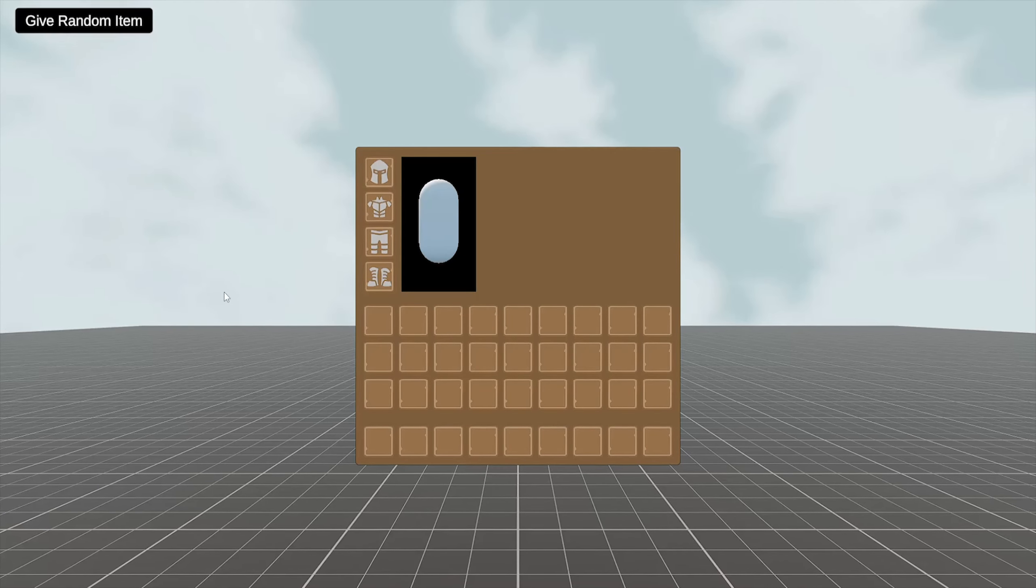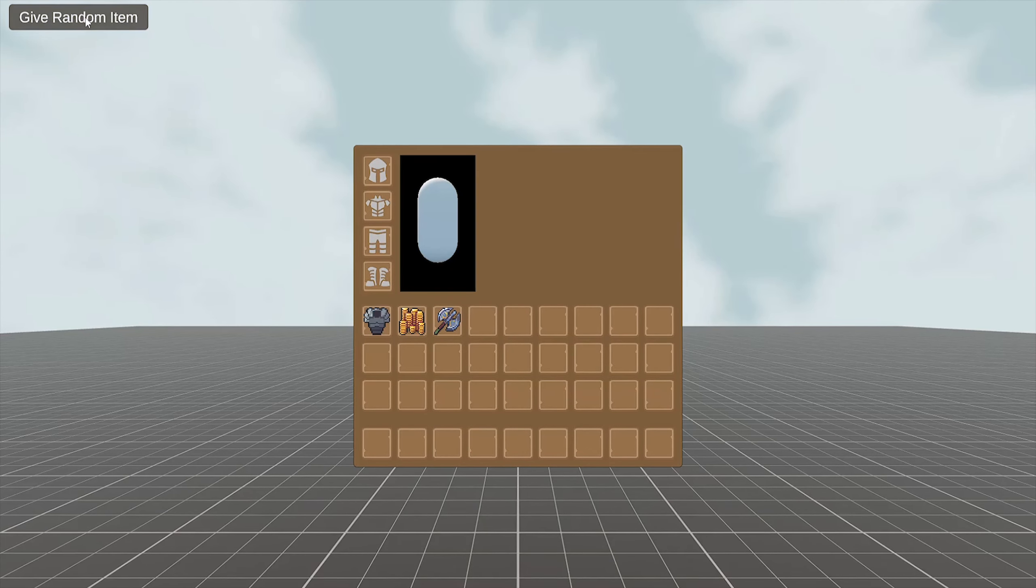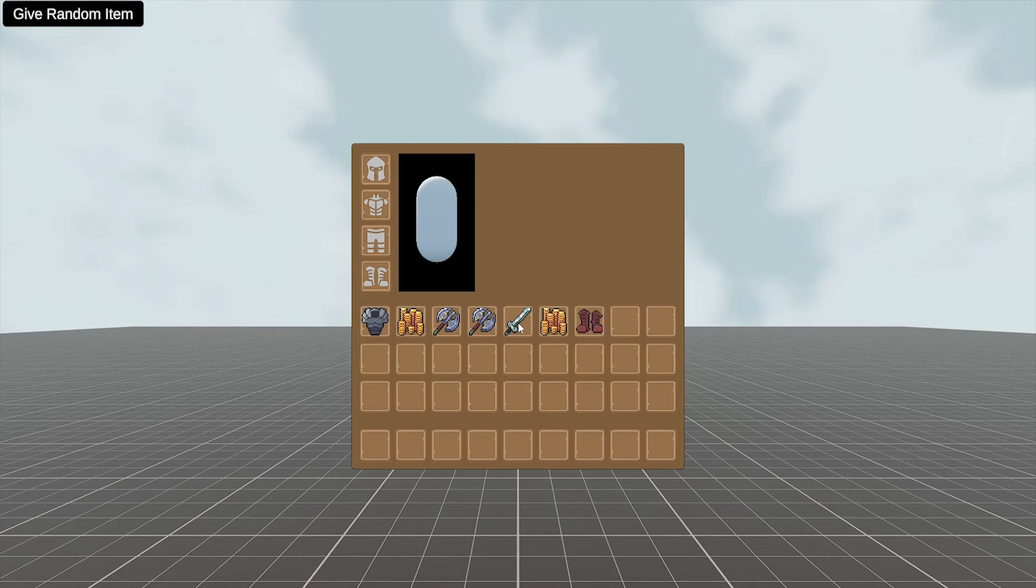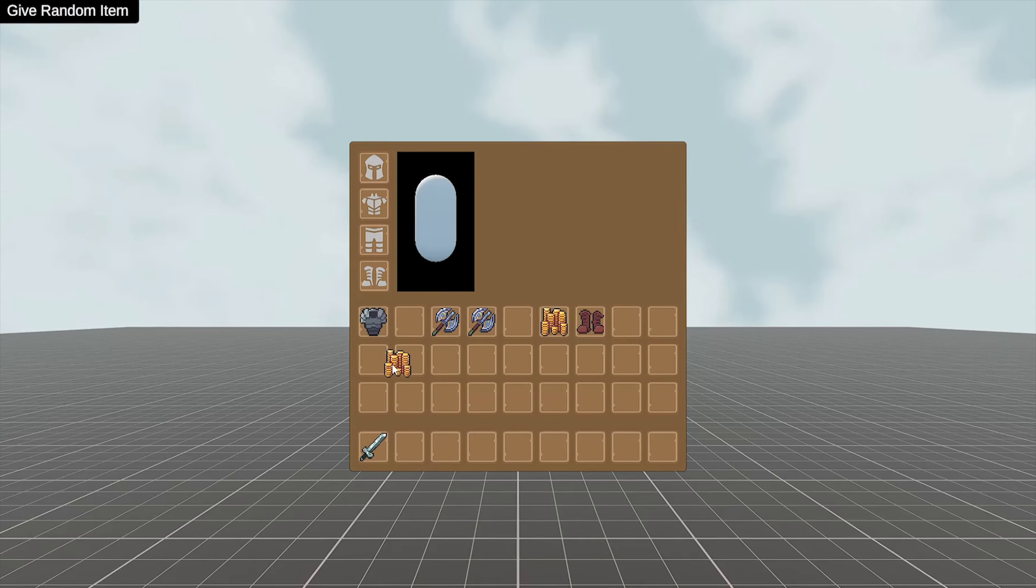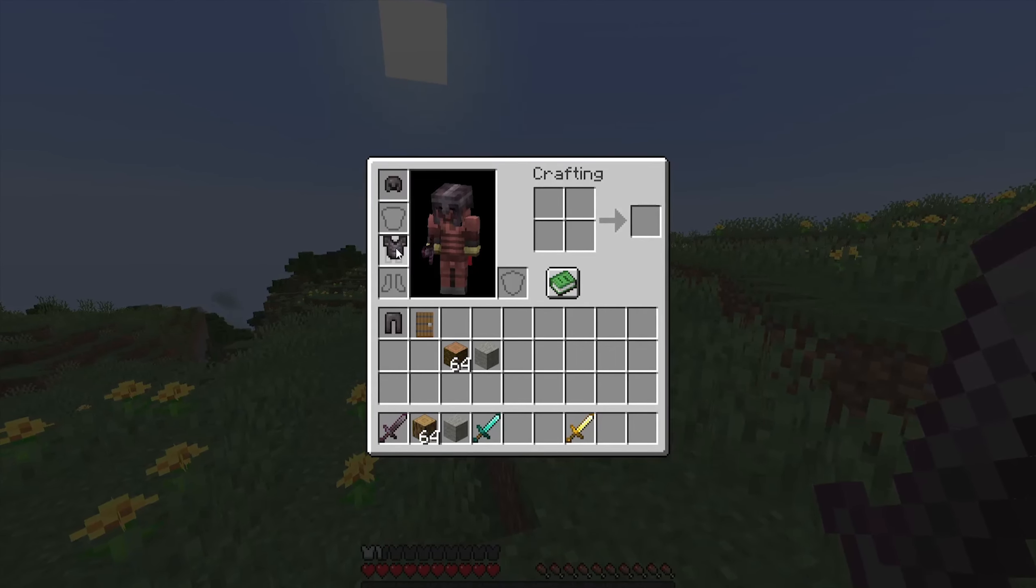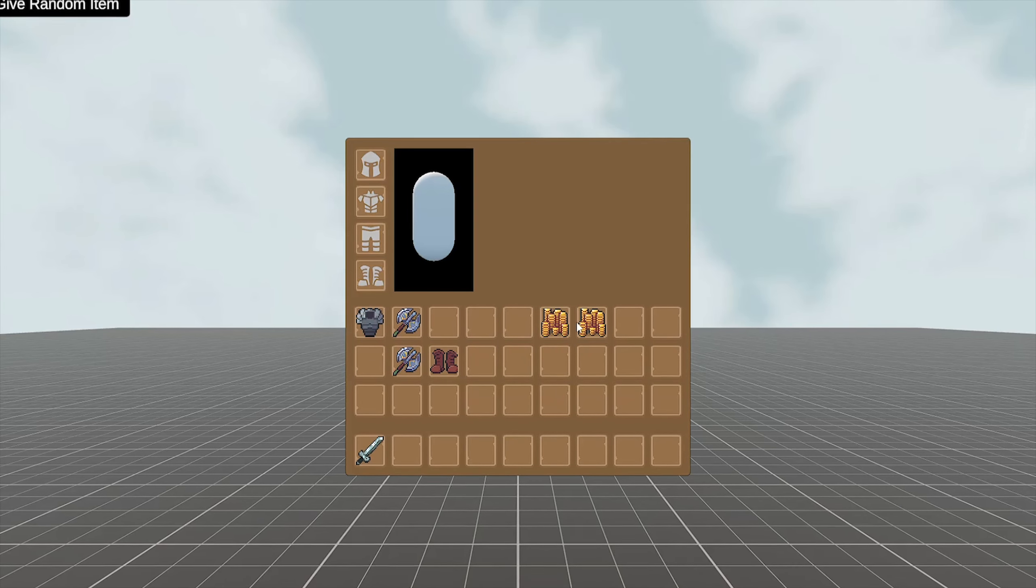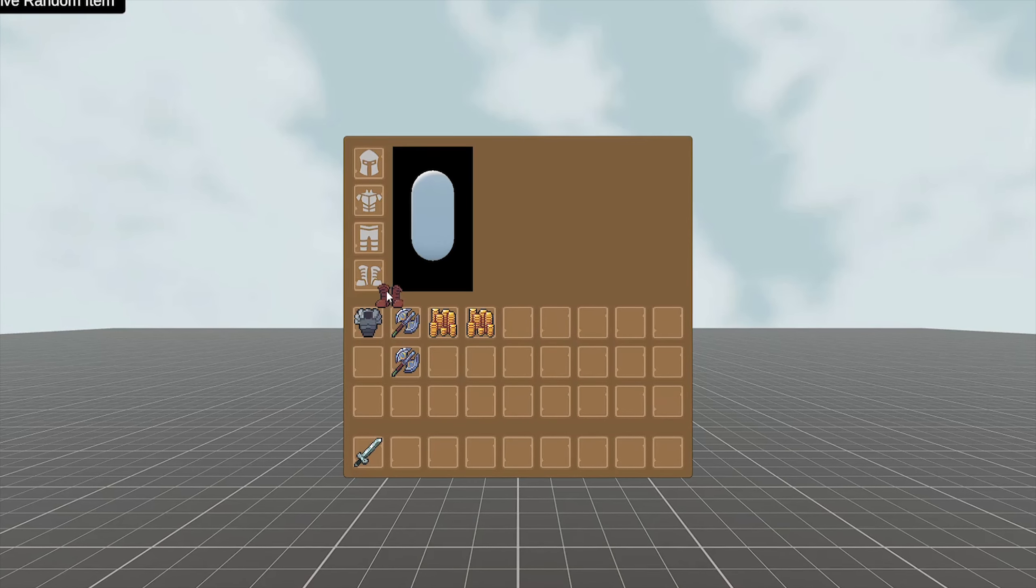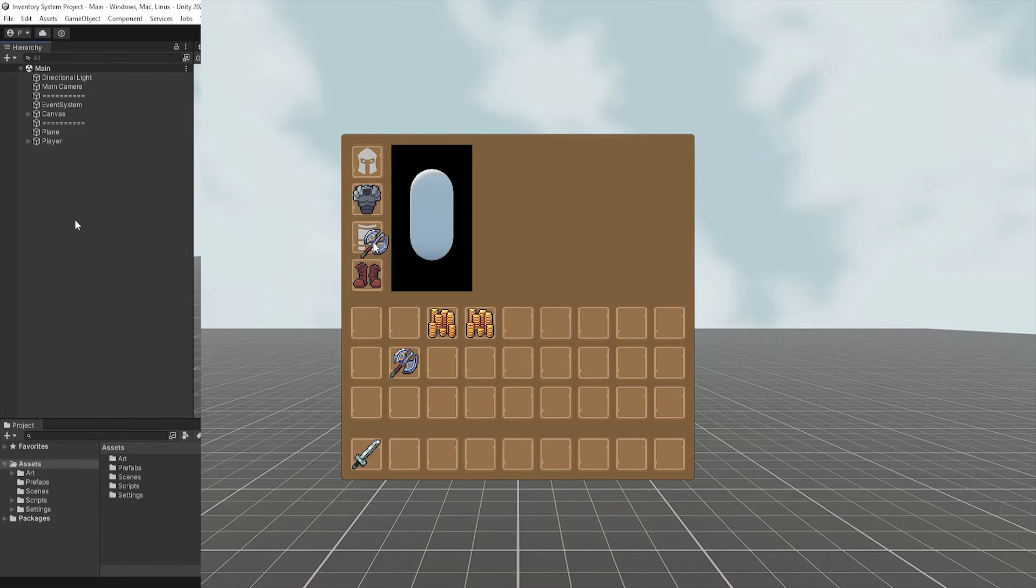Inventories are crucial in almost every game genre, being used for a variety of purposes like item storage or equipment. I'll be showing a simple and easy approach similar to Minecraft's inventory with a real-time view of your player, equipment slots, and an easy item system. Let's jump straight into it.